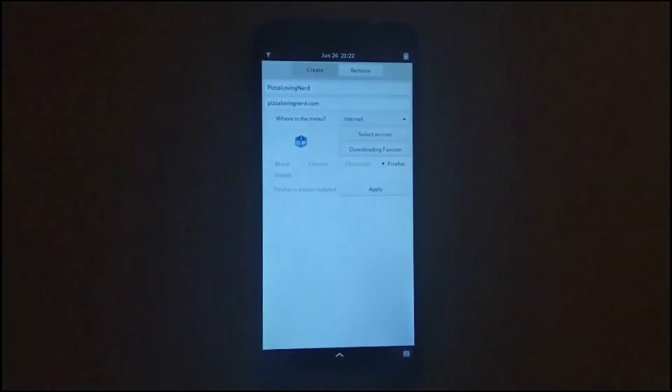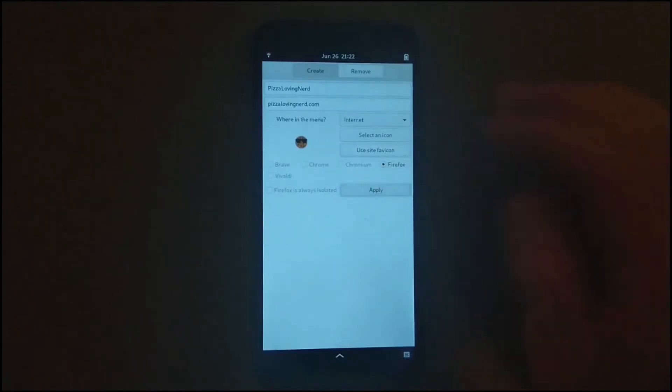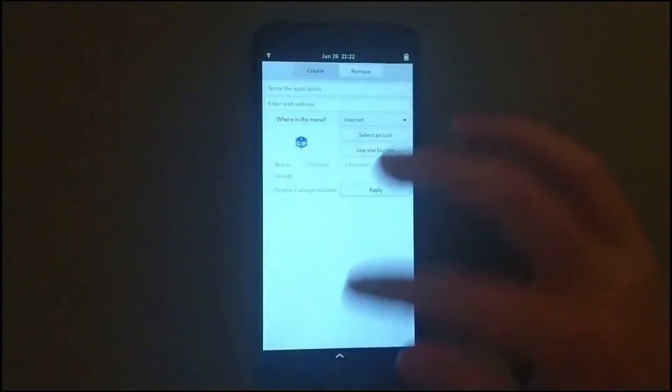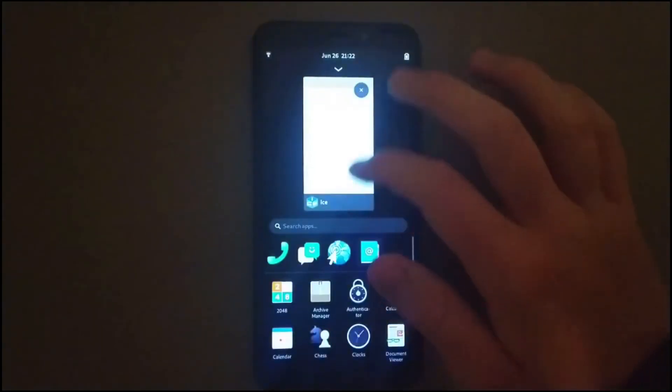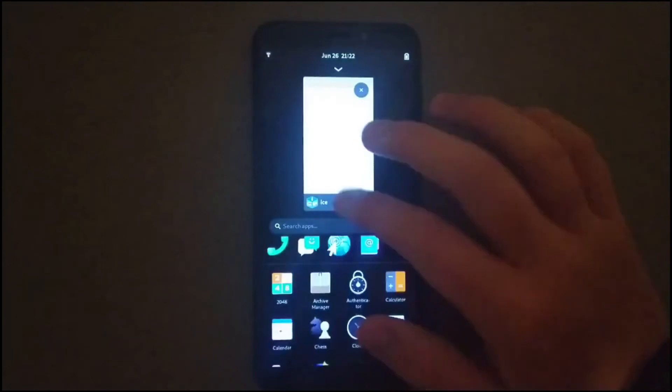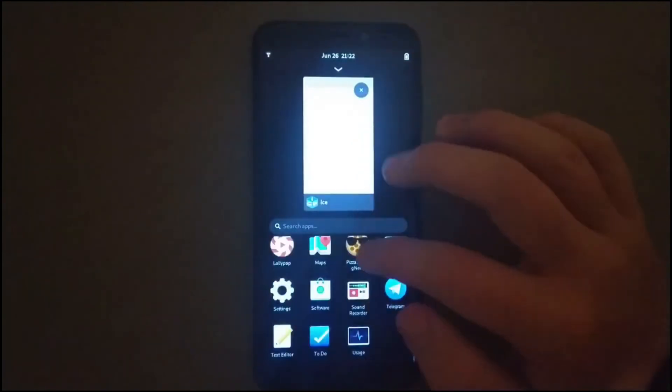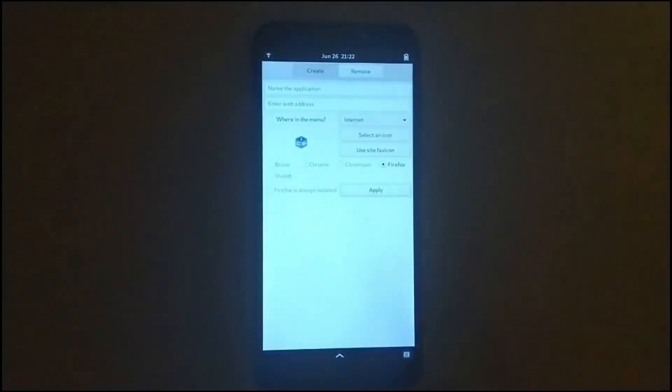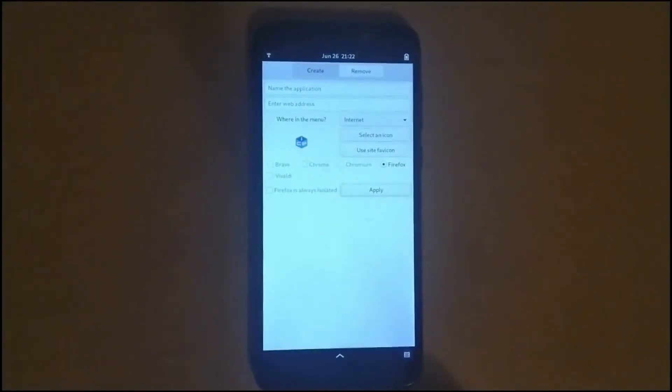I can type in a URL and then I can apply it. I could also add the favicon and everything, and then apply it. And once it's applied, now if I go to the app...